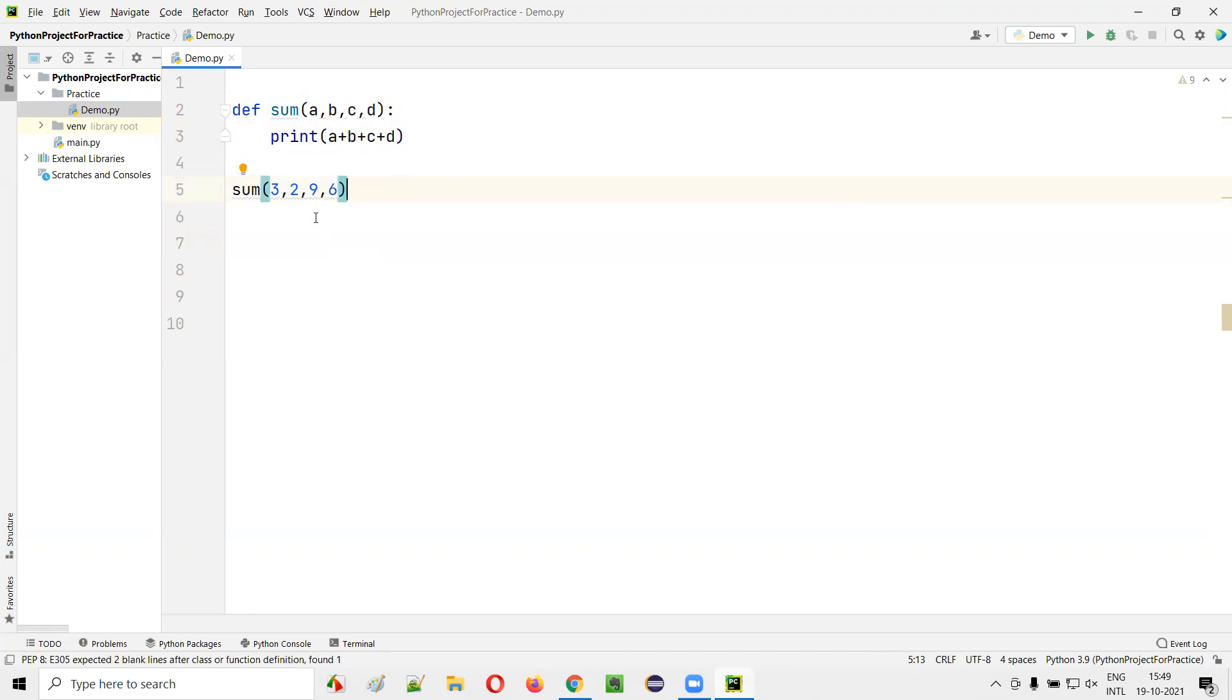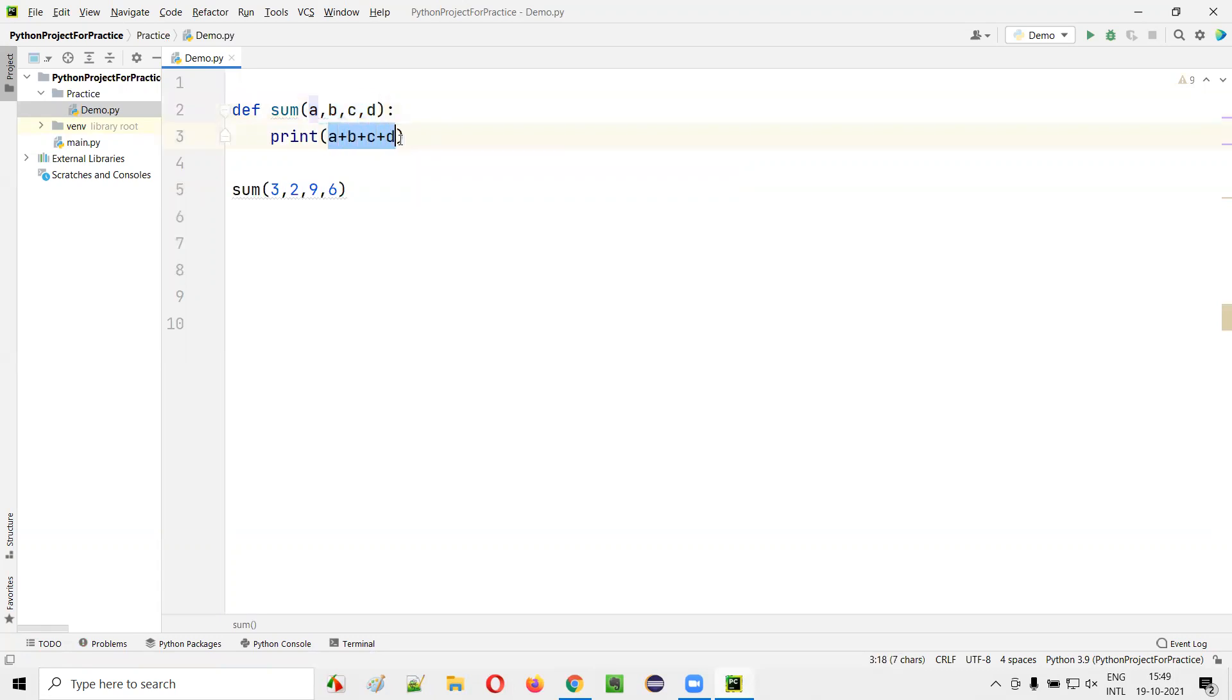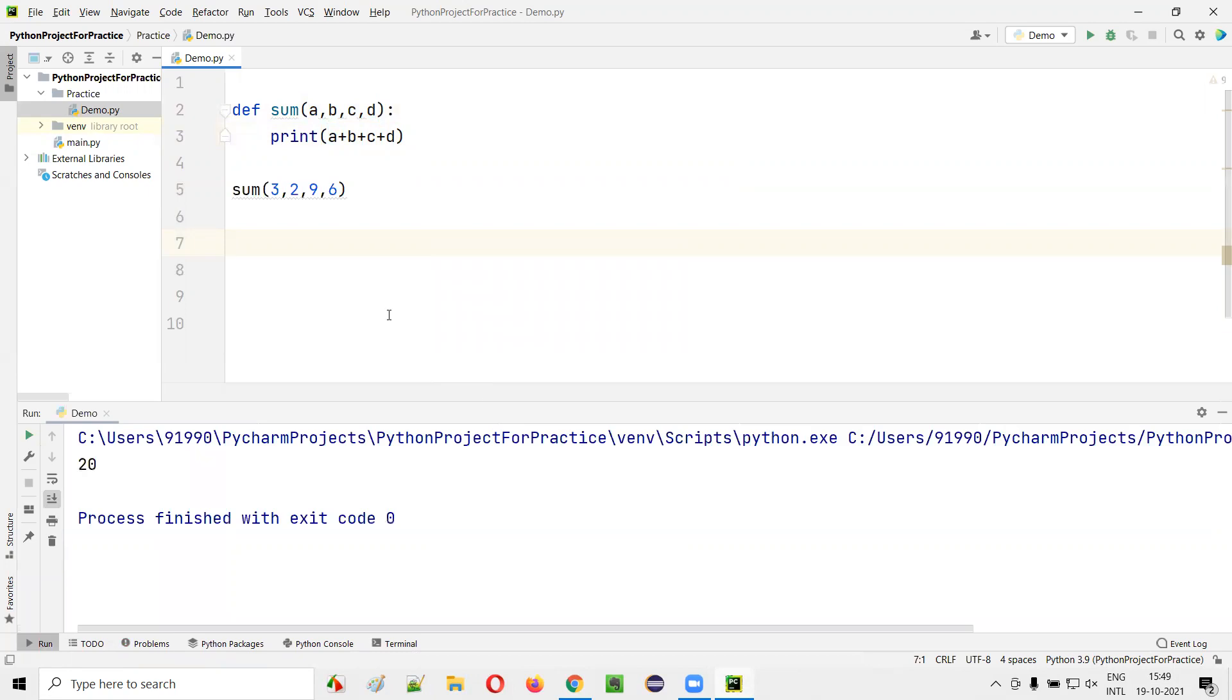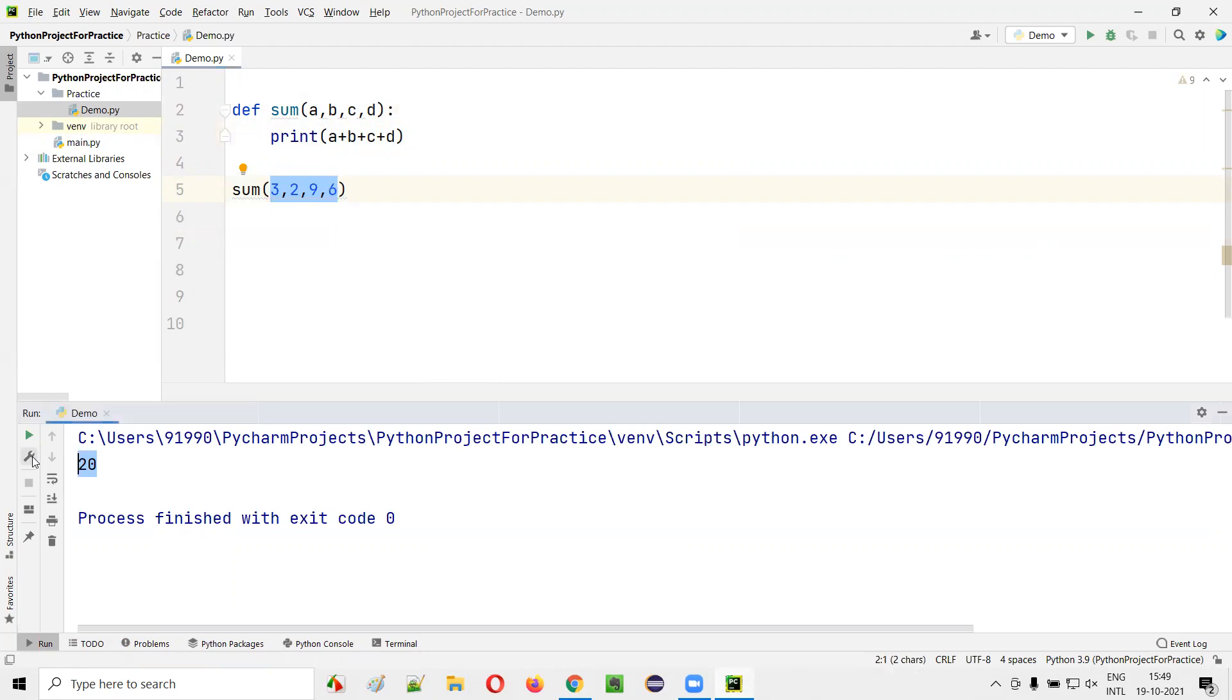If I run this code, all these four arguments will be passed to each parameter of this function and it will be calculated and printed here. Run this code, you'll get the output as 3 plus 2 is 5, 5 plus 9 is 14, plus 6 is 20. Right, you got the output as 20.